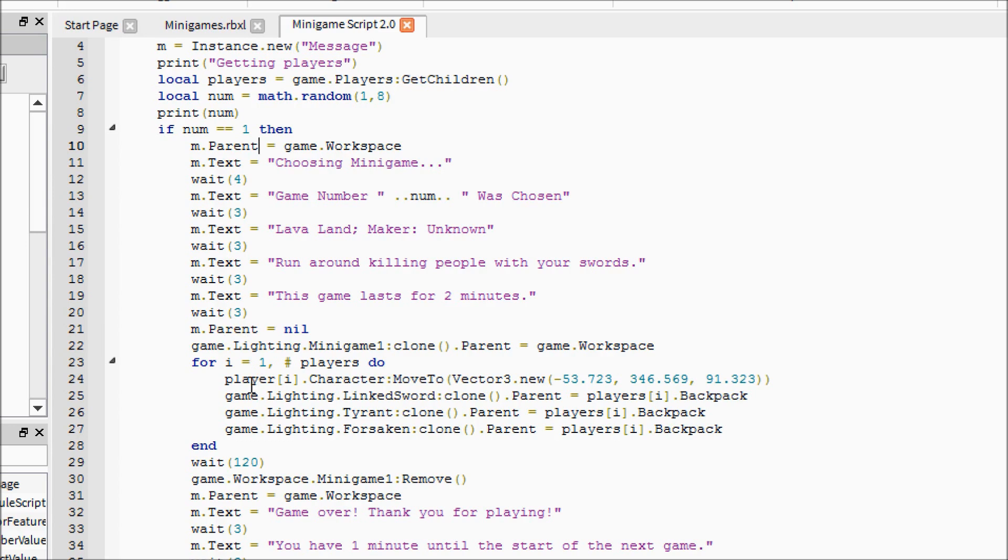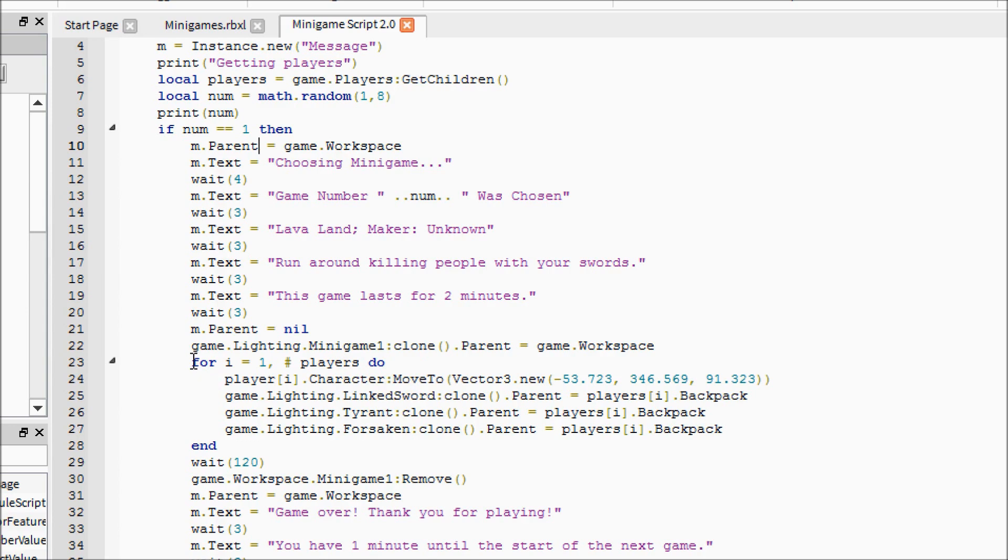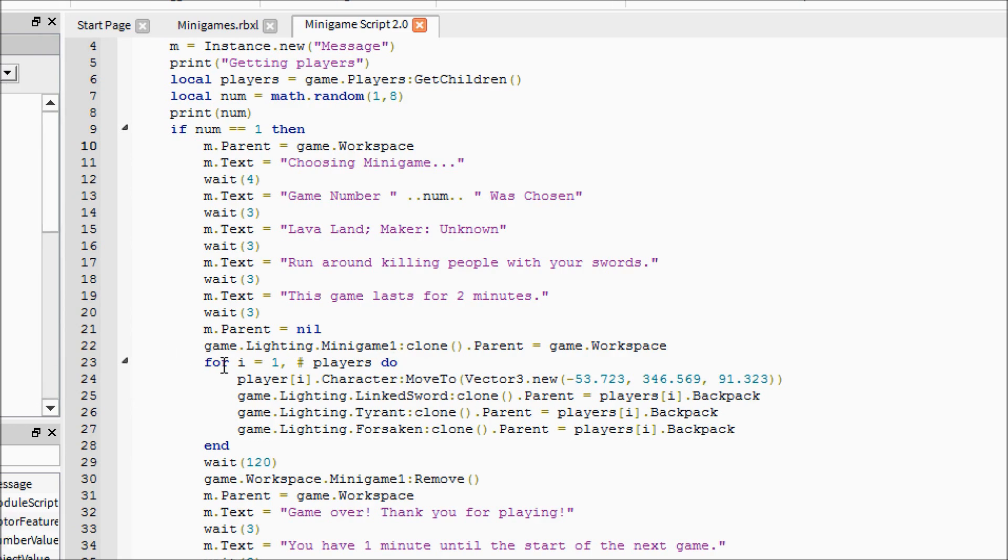So here comes the tricky part. Here, game.lighting.minigame1:clone().parent = game.workspace. So what that does is that clones our map and puts it in the workspace, obviously, so that the players can teleport. Now we need something that we've never seen before - this is called a for loop.